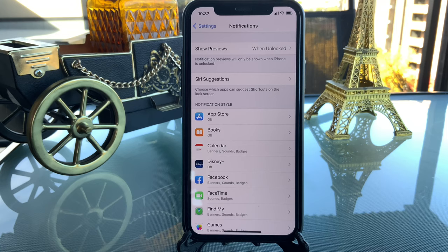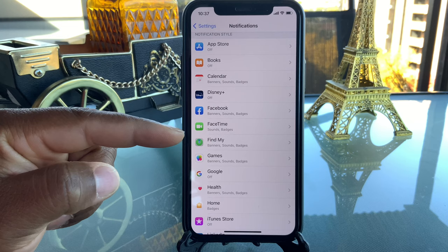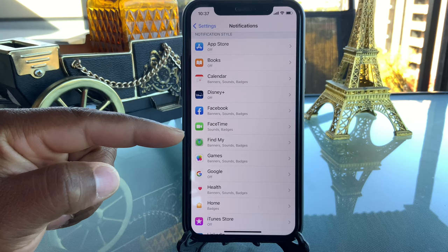The most important setting here is notifications. Whenever you have anything coming into your phone, the screen lights up, you have vibration, you have sound — all these things consume battery. So you can go through your notifications and, as you can see on my iPhone, I basically turn everything off except the things I use most.